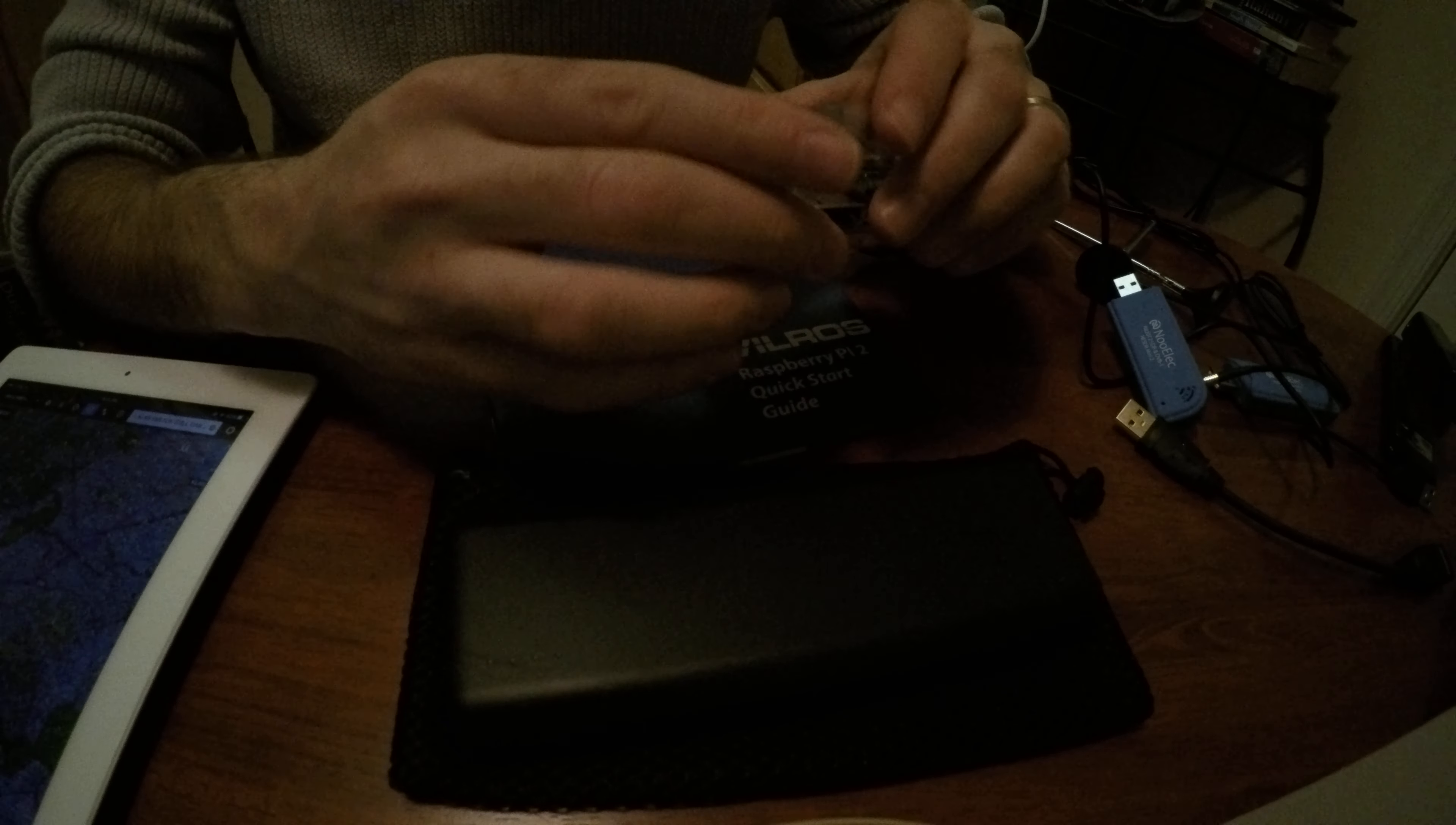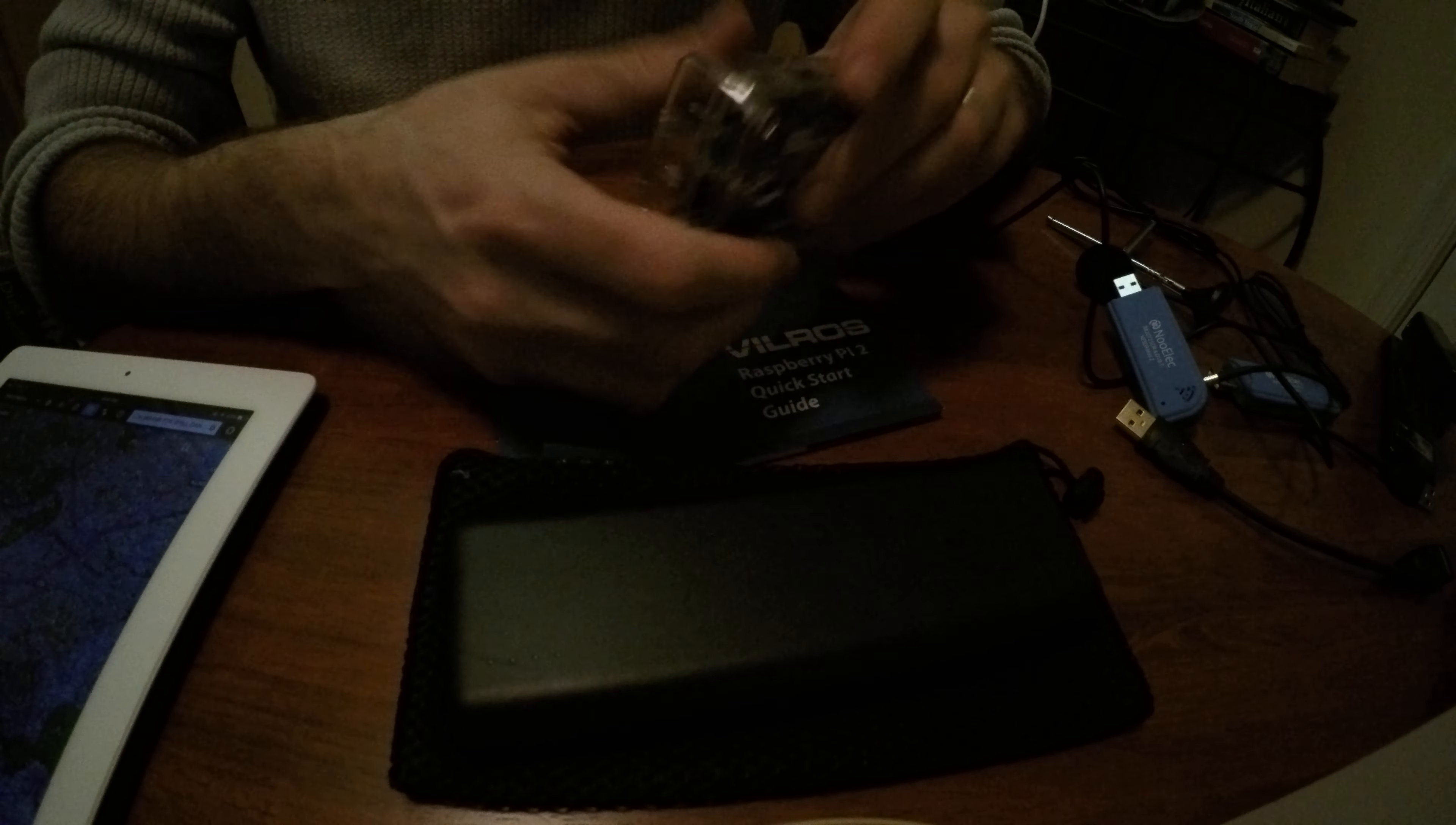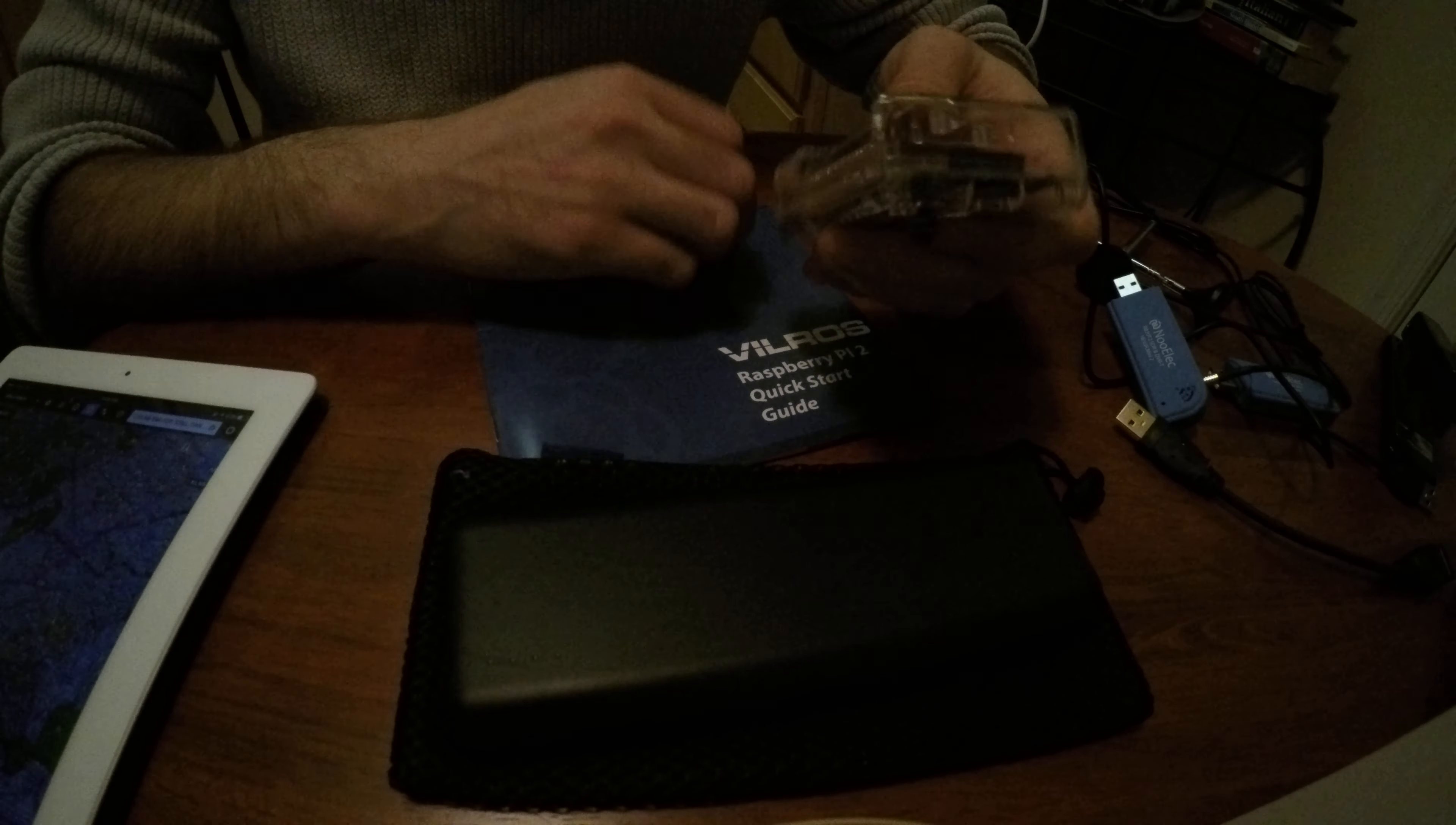You know, or hooking it up to your computer and downloading the software to install the OS on the actual, through the USB interface or whatnot. However you want to do that. And everything else is pretty straightforward.